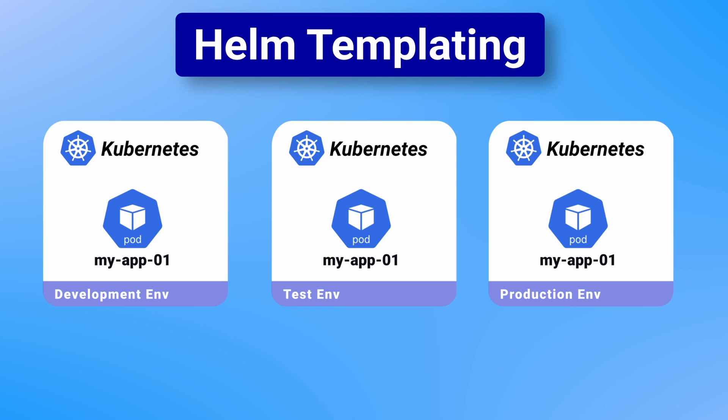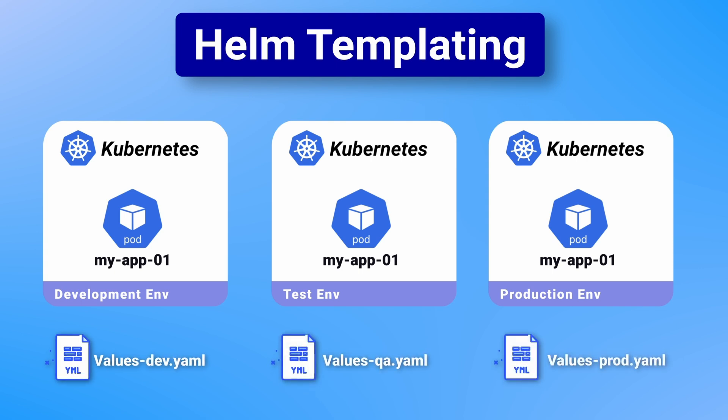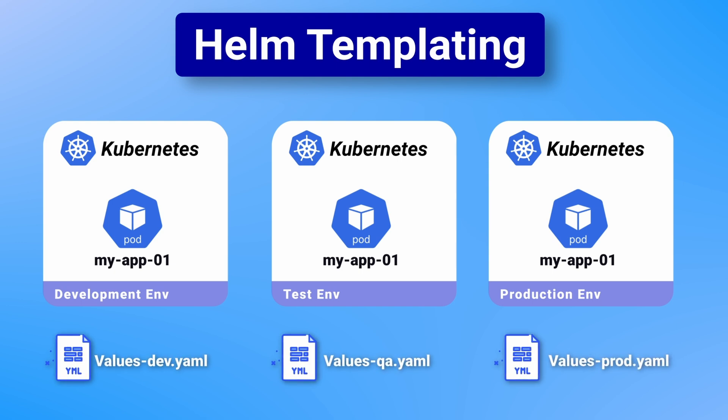The requirements and configuration for these environments are going to be different. Things like namespaces, labels, container images are likely things that need custom values in each environment. This is the power of Helm templating. Instead of having to manage individual YAML files for each environment, you would define a common blueprint through your Helm chart and any dynamic values can be overwritten. Your manifest files will look just the same as regular Kubernetes manifests, but dynamic values are switched out with Helm templating. Default values are provided in the values.yaml file, and you can have additional values files for other environments.